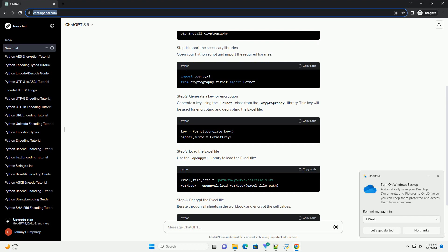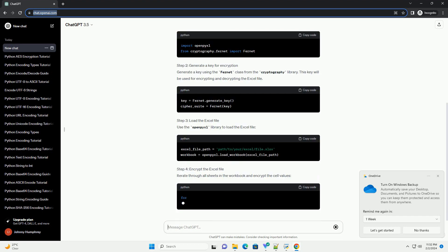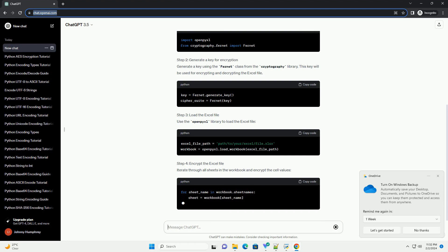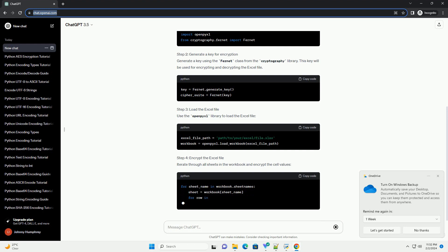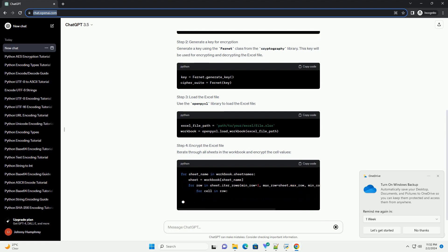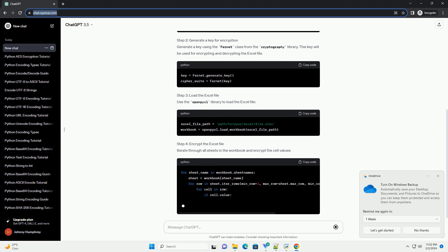Step 3: Load the Excel file. Use the OpenPyXL library to load the Excel file. Step 4: Encrypt the Excel file. Iterate through all sheets in the workbook and encrypt the cell values.